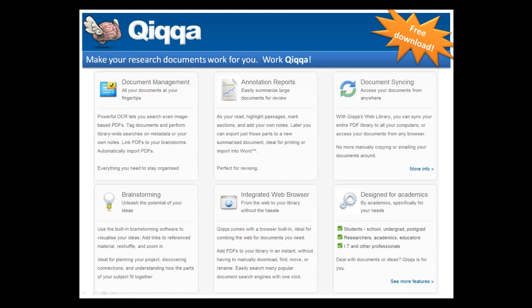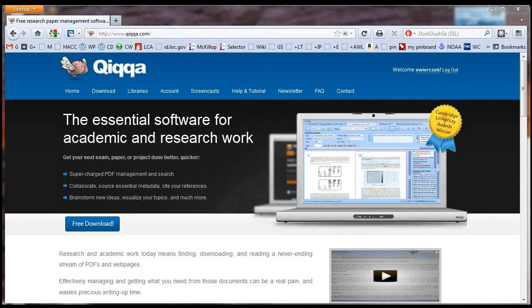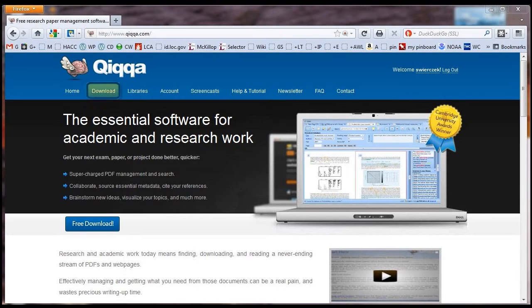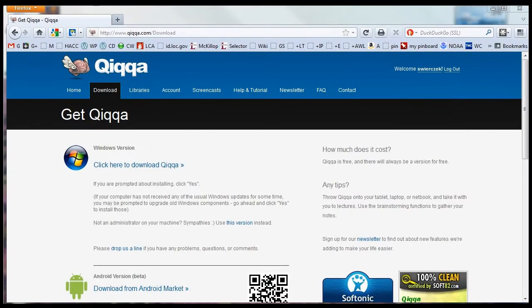QUICA is only available currently for the Windows platform. To get started with QUICA, you need to go to the QUICA website and download the software and go through the usual software installation steps.